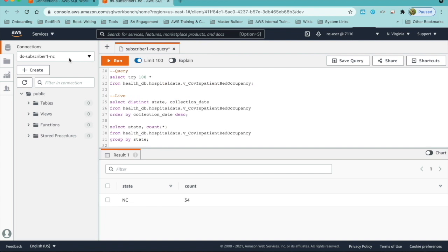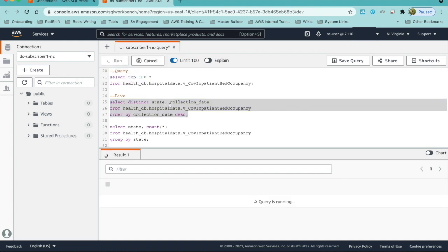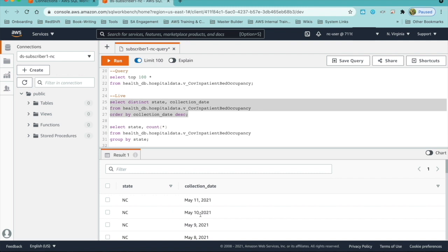Now we are back in the subscriber cluster, subscriber North Carolina. Let's query the data to see if the new data is reflected in the subscriber cluster. As we can see, the two records that we inserted in the producer or provider cluster get reflected for subscriber North Carolina.